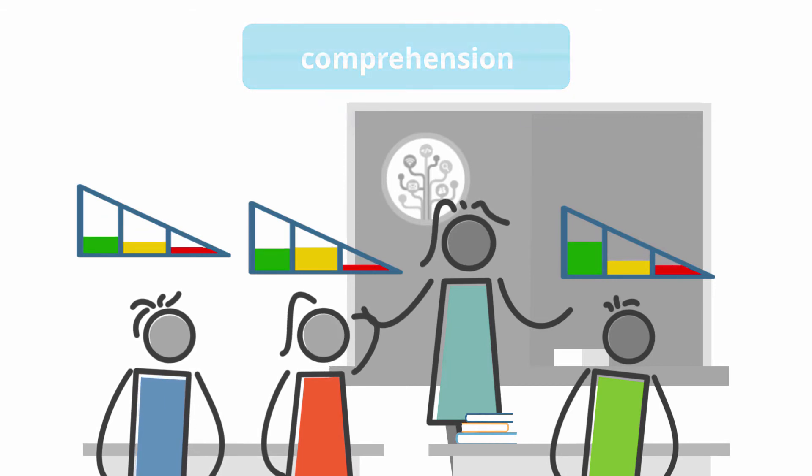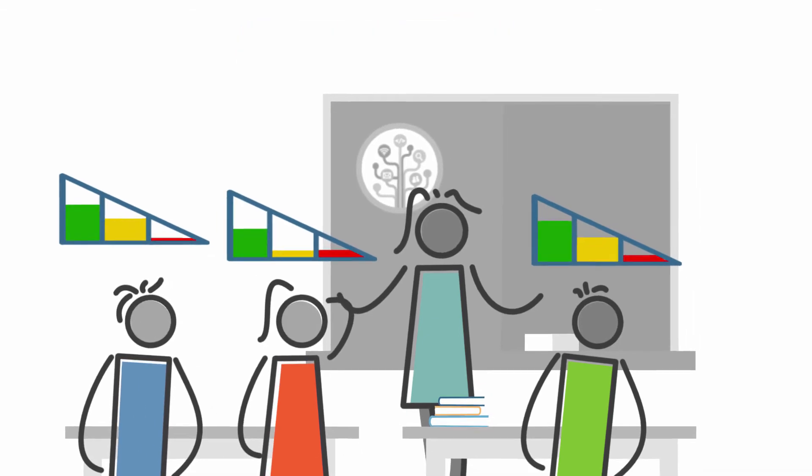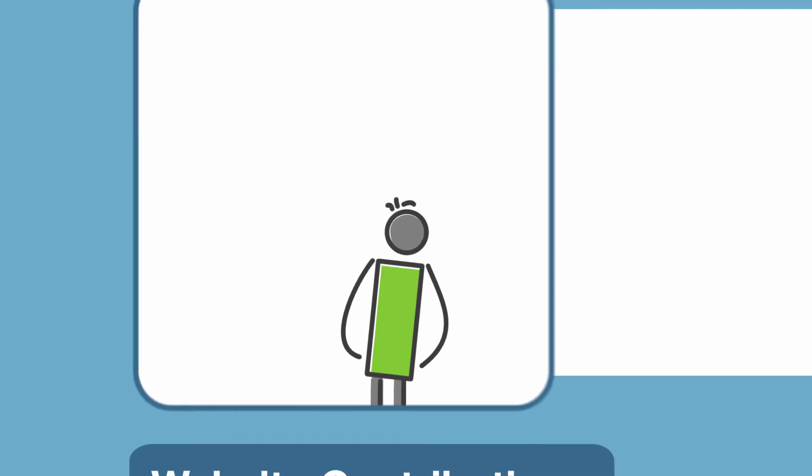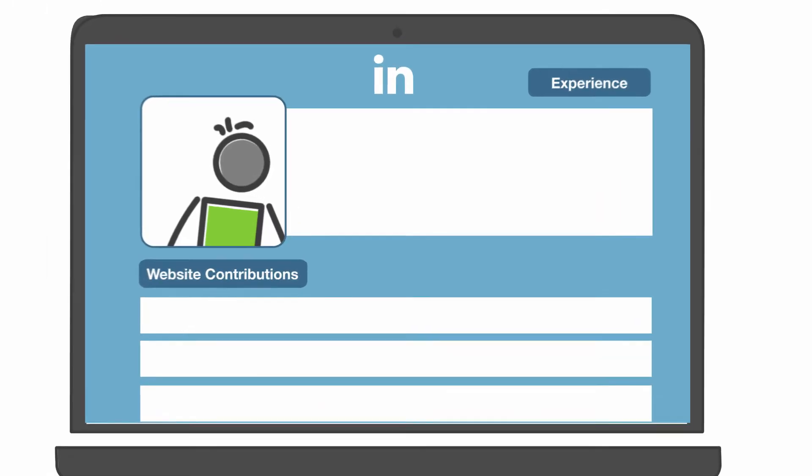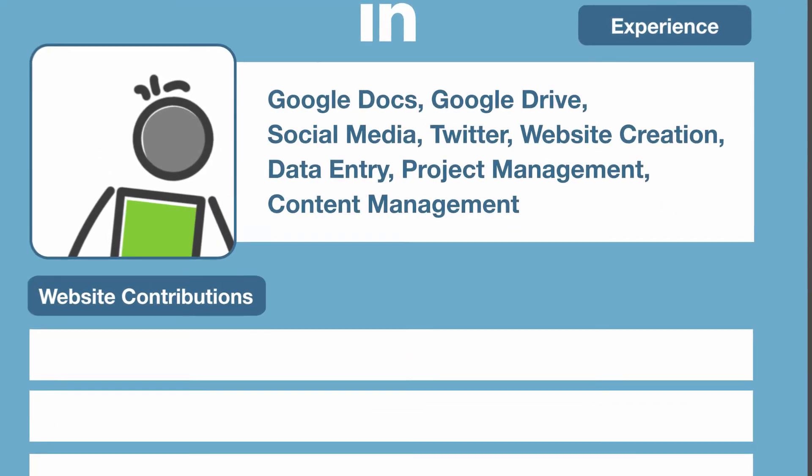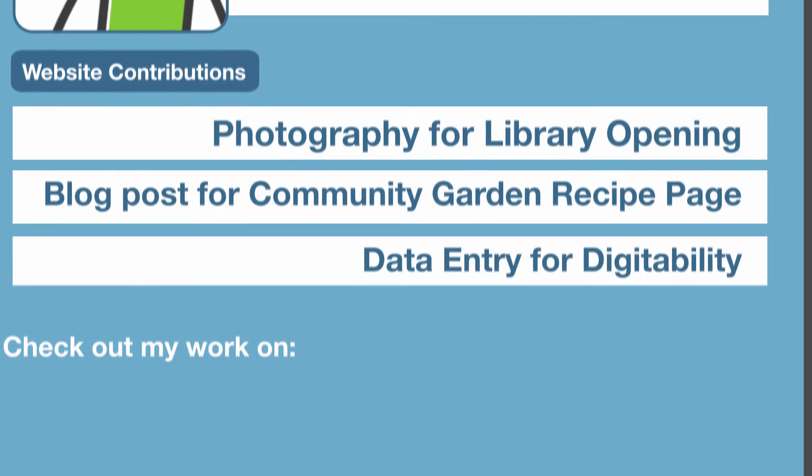This way, all students can be included by working on their personal educational goals. This is how they build and showcase their portfolio of new skills.